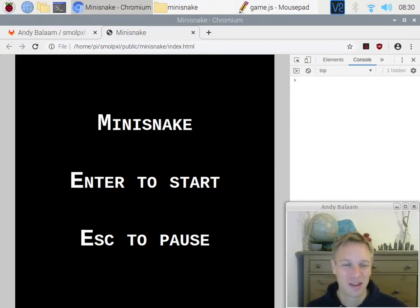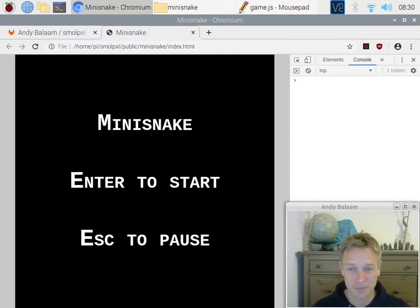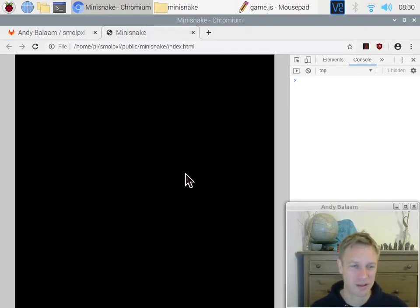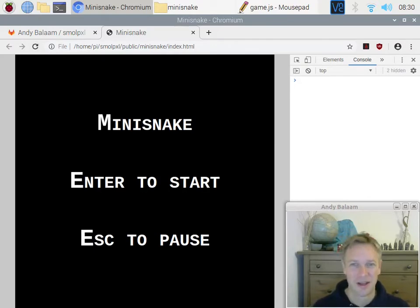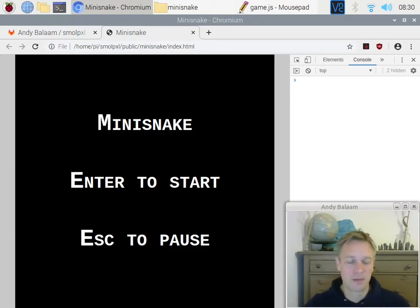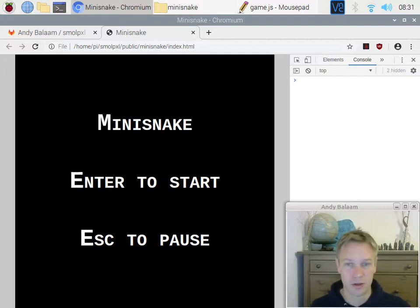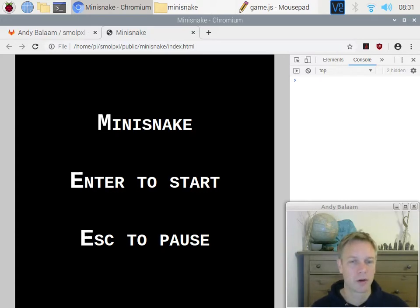We've got a game that does absolutely nothing — press Enter and the game starts, it just doesn't do anything. Our game is going to be made out of three things: a model, a view, and an update. View and update are functions, and a model is just some information. We're going to start off by looking at the model and the view — on the blog post, this is the section called 'The Model and the View'.